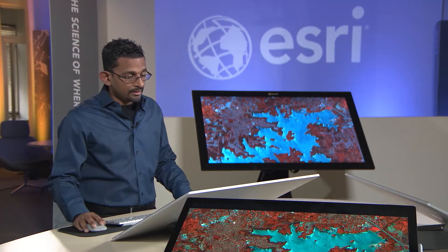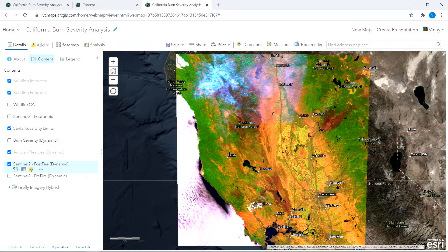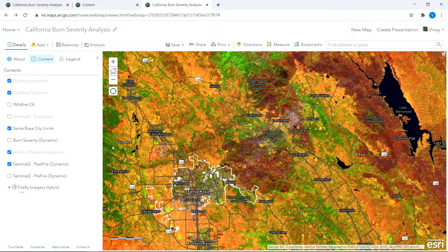This is now going to be a hosted imagery layer. In the interest of time, I pre-created my imagery layer, which can be used directly for analysis. Here's our Sentinel service and this is our region of interest.